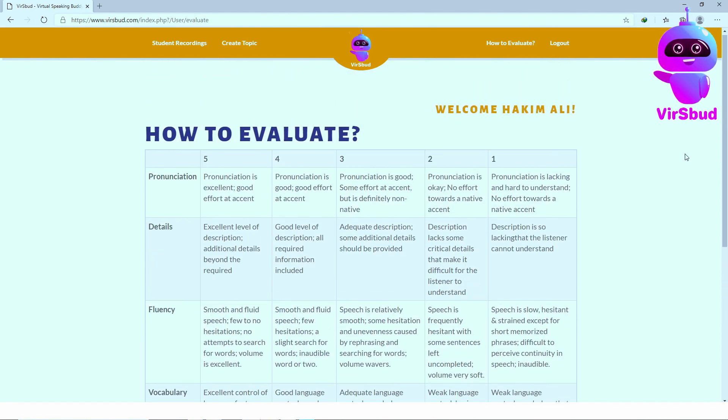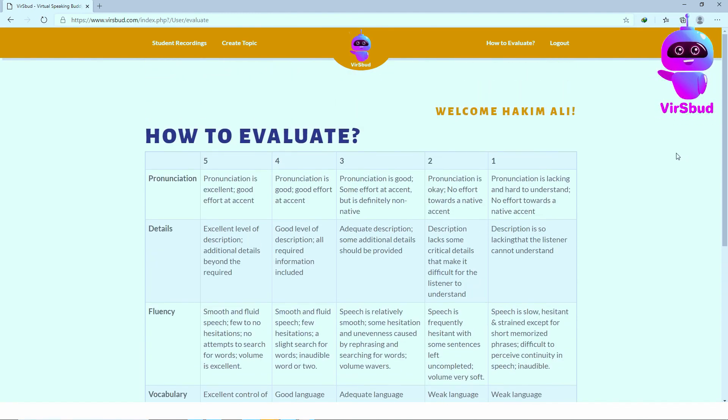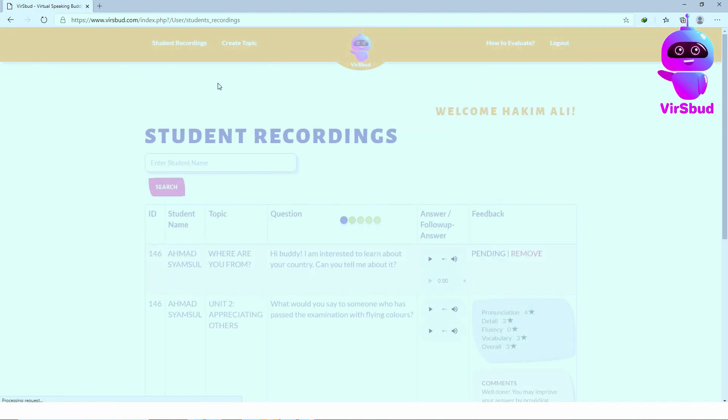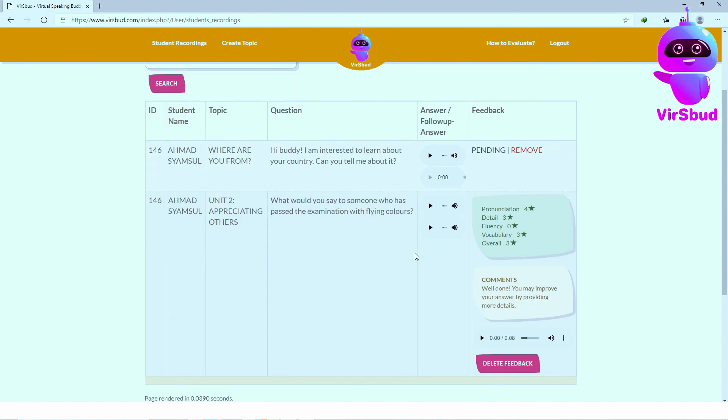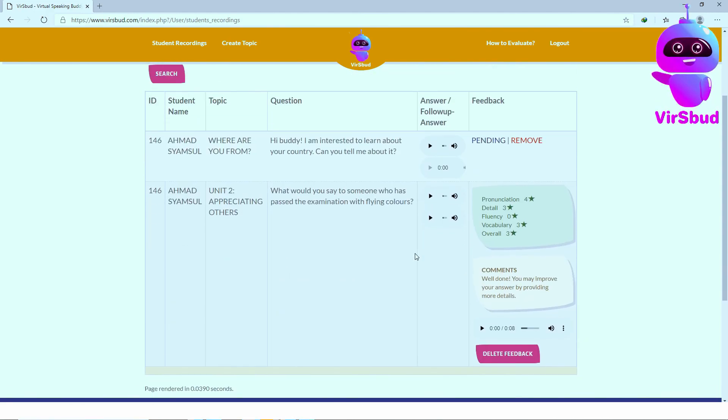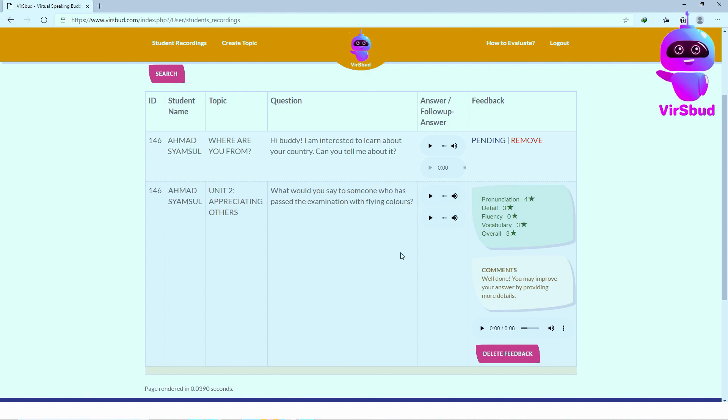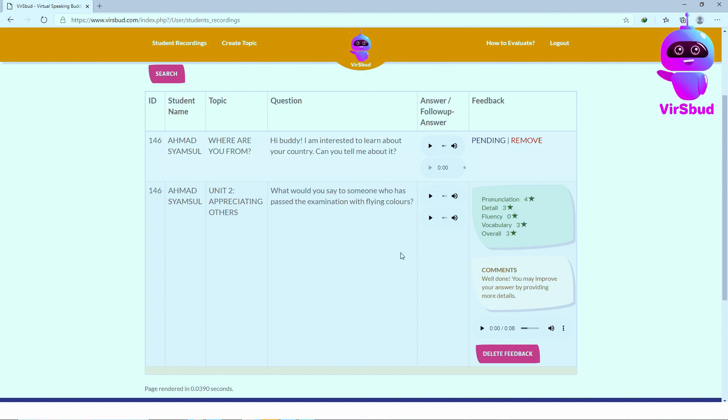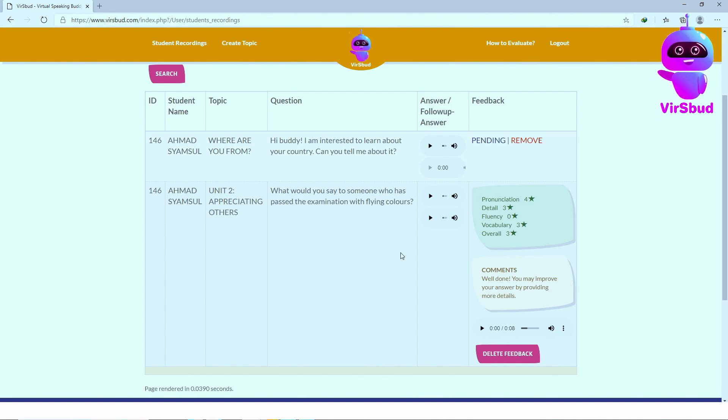Once you submit your feedback, the student will be able to view the feedback. He or she will then have the option to answer the question again or move on to the next questions. You can also delete your feedback if you need to redo it for any reason.